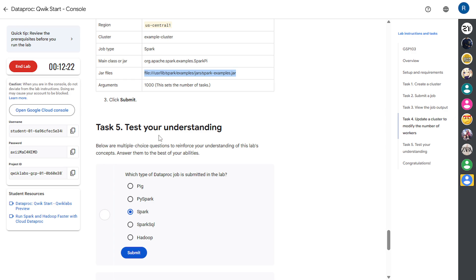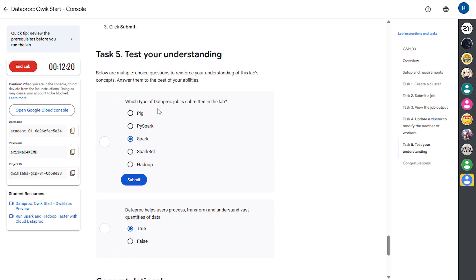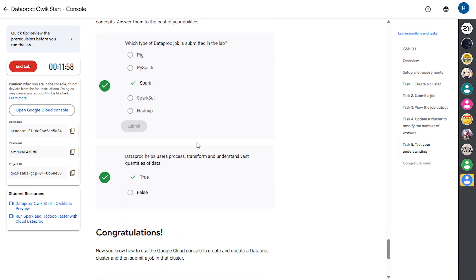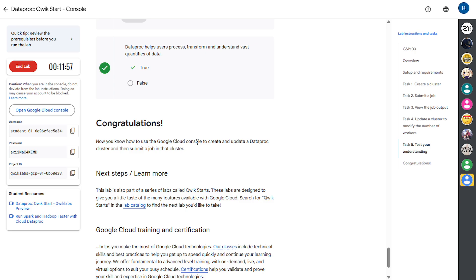Now test your understanding, which type Dataproc job is submitted? Spark. And it's done.